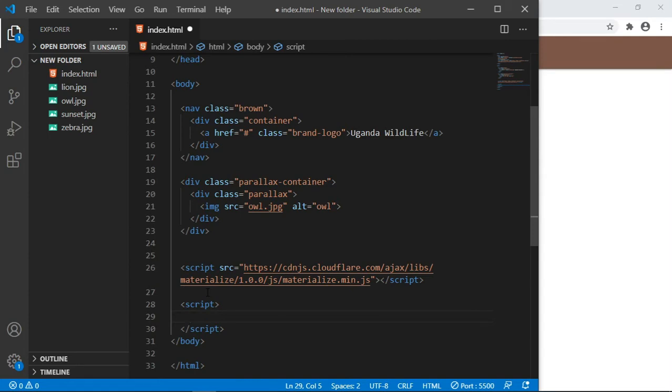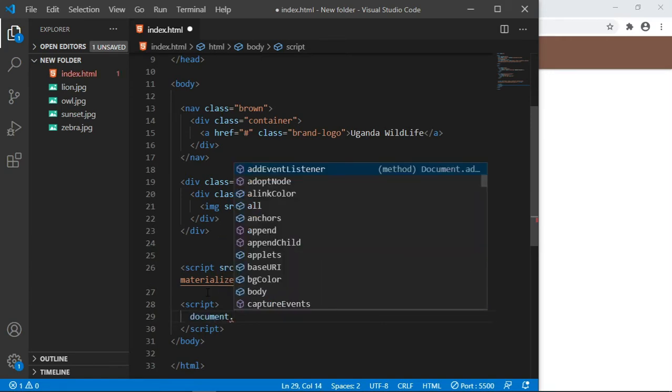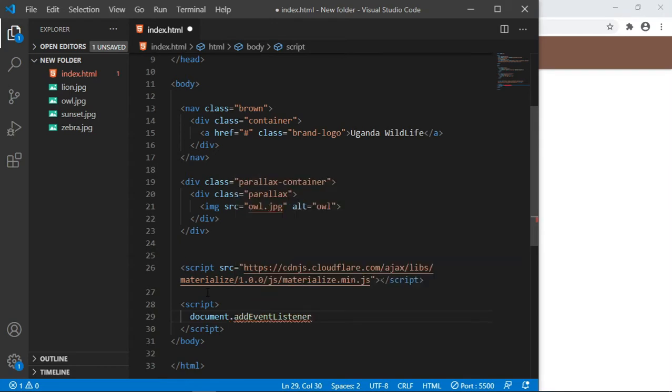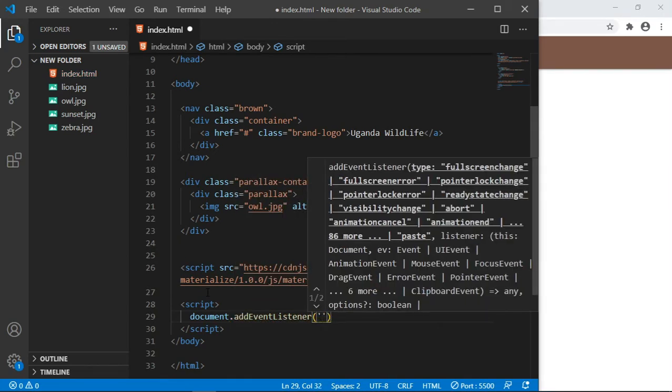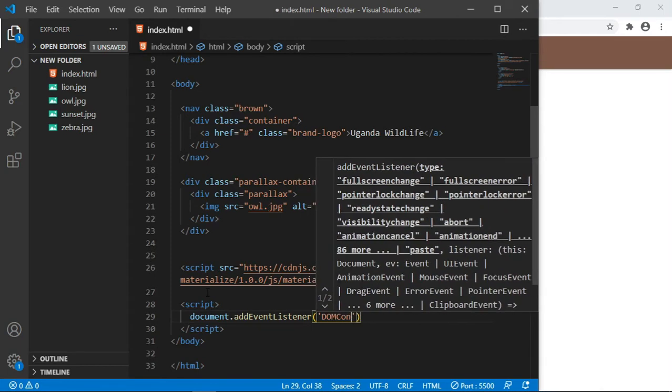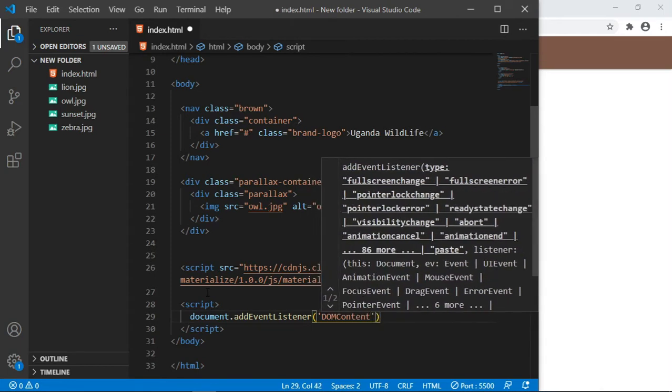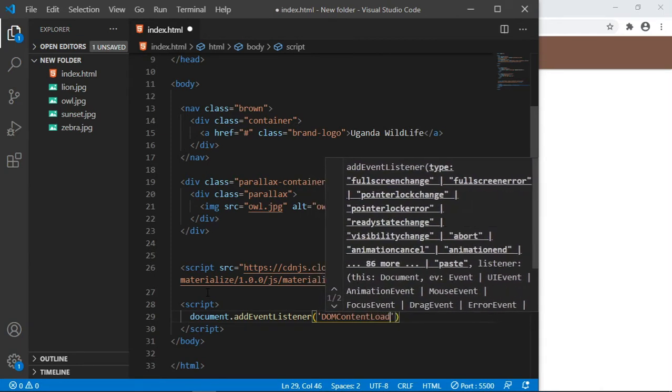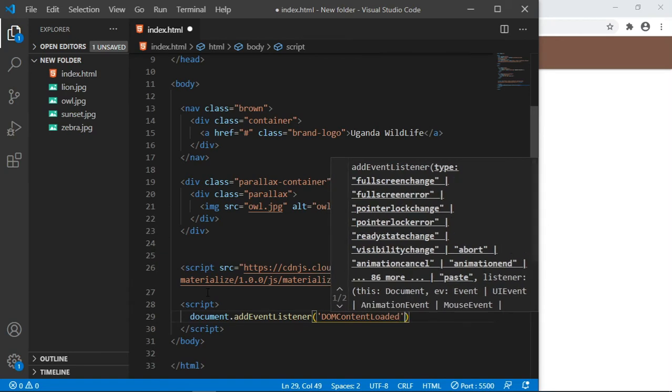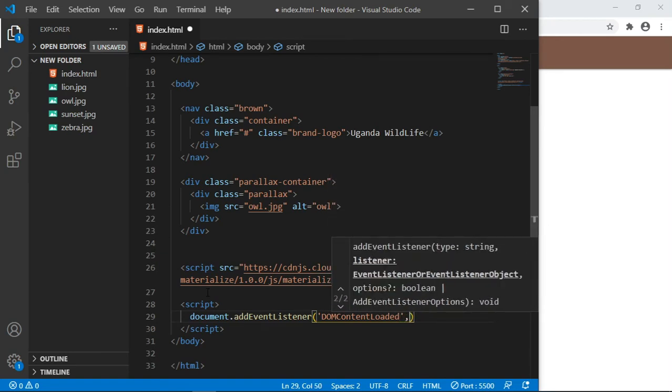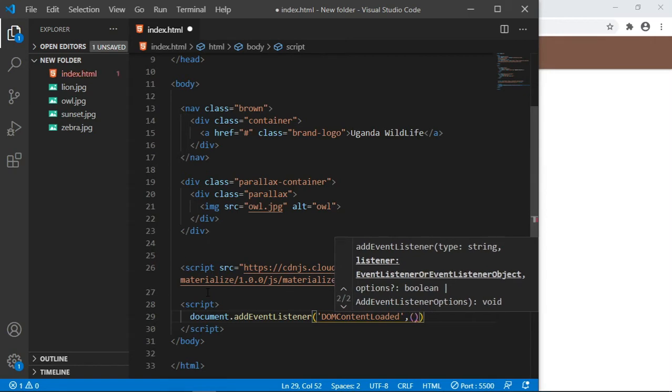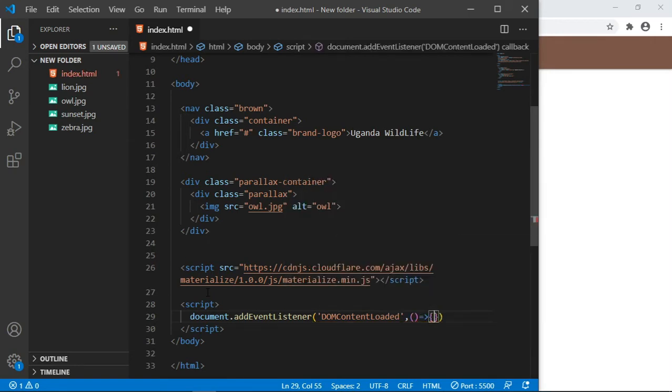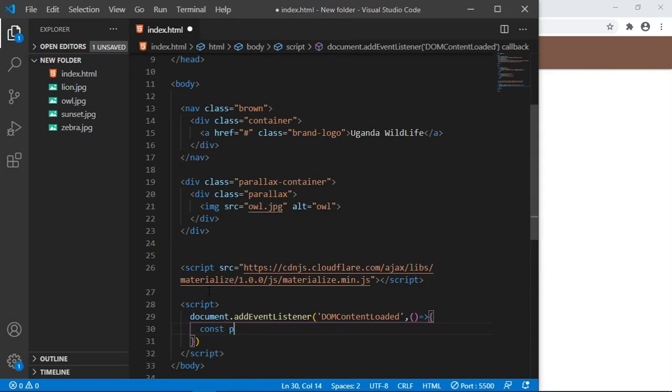Inside here we are going to write our simple custom JavaScript to initialize the parallax effect. Always whenever you're writing this, you have to listen for the document load. So document.addEventListener and the type of event that you want to listen to is DOMContentLoaded. You want everything on the page to load for this code to be executed.